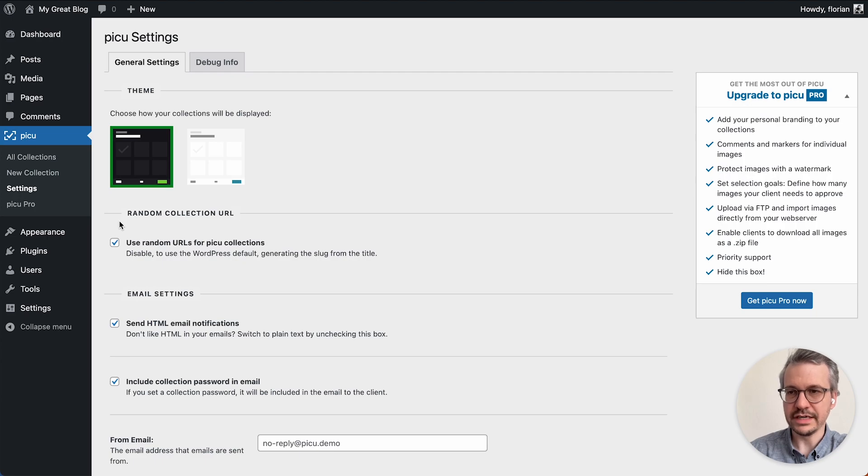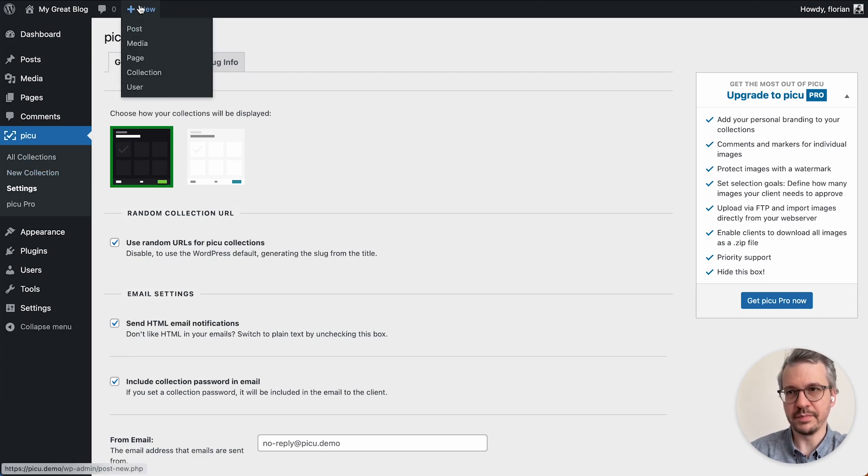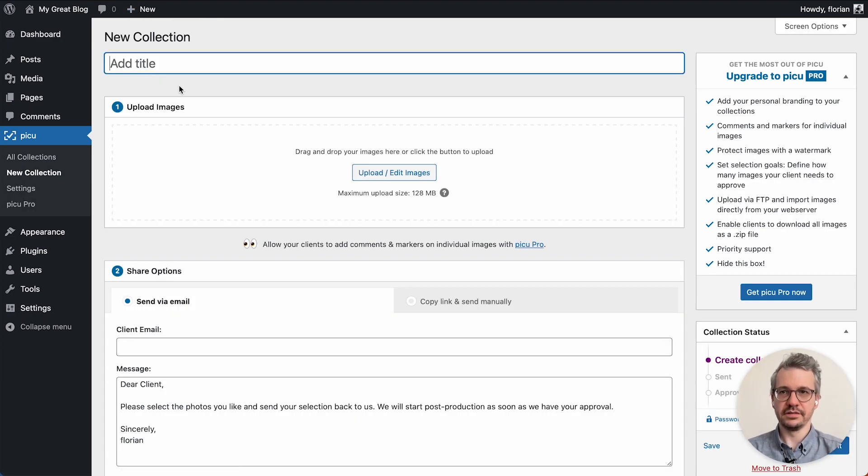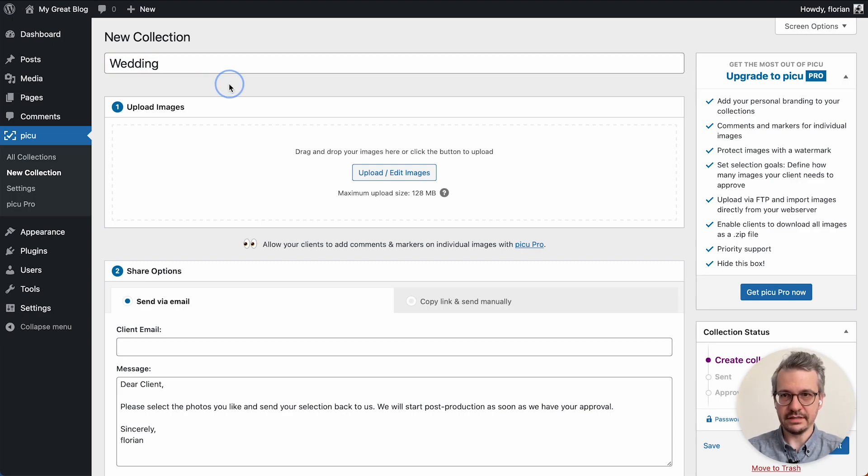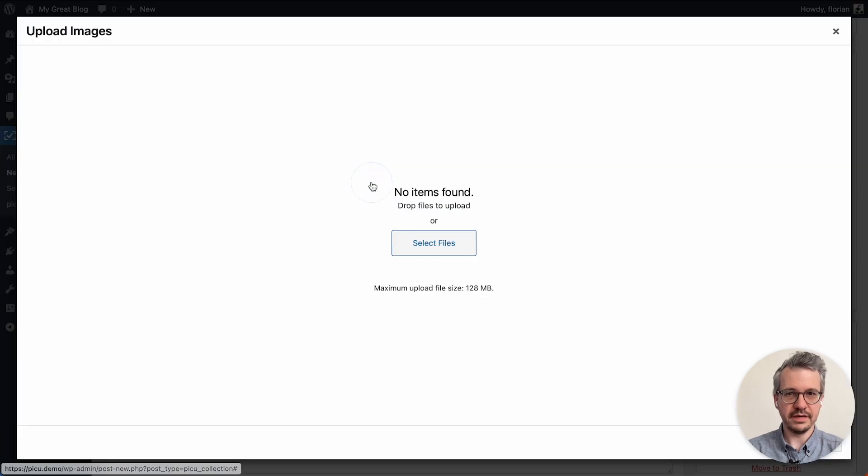So to create our first collection we click on new collection, either in the sidebar or we come up here under new and then choose collection. So then I type in some random generic title and after that I click on upload images.